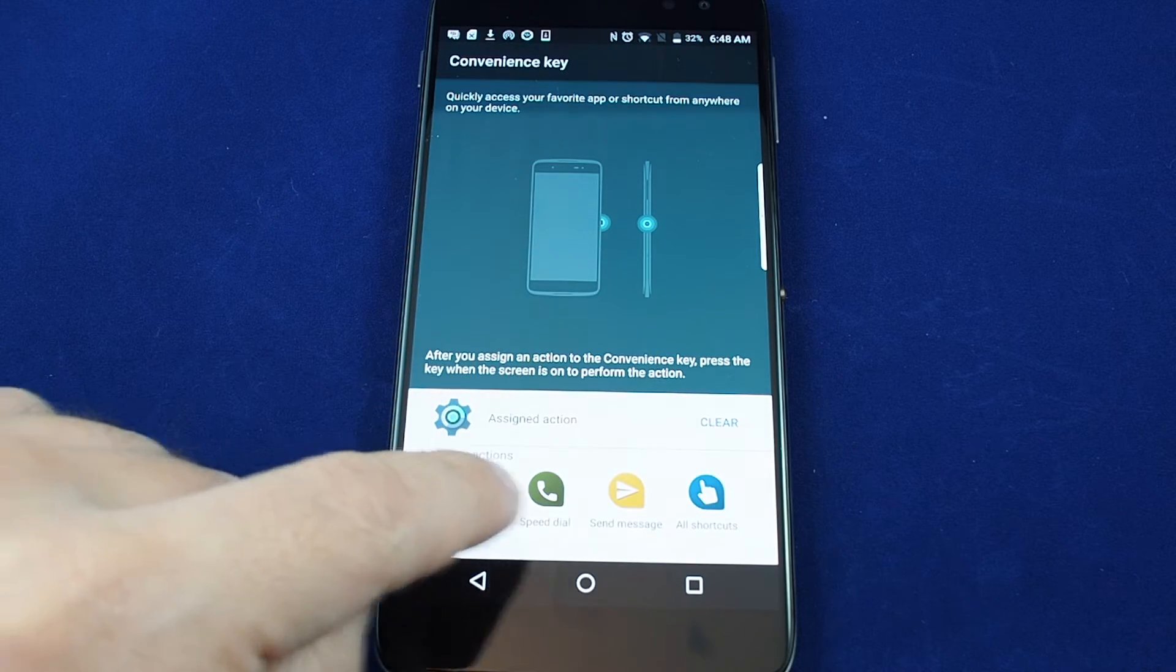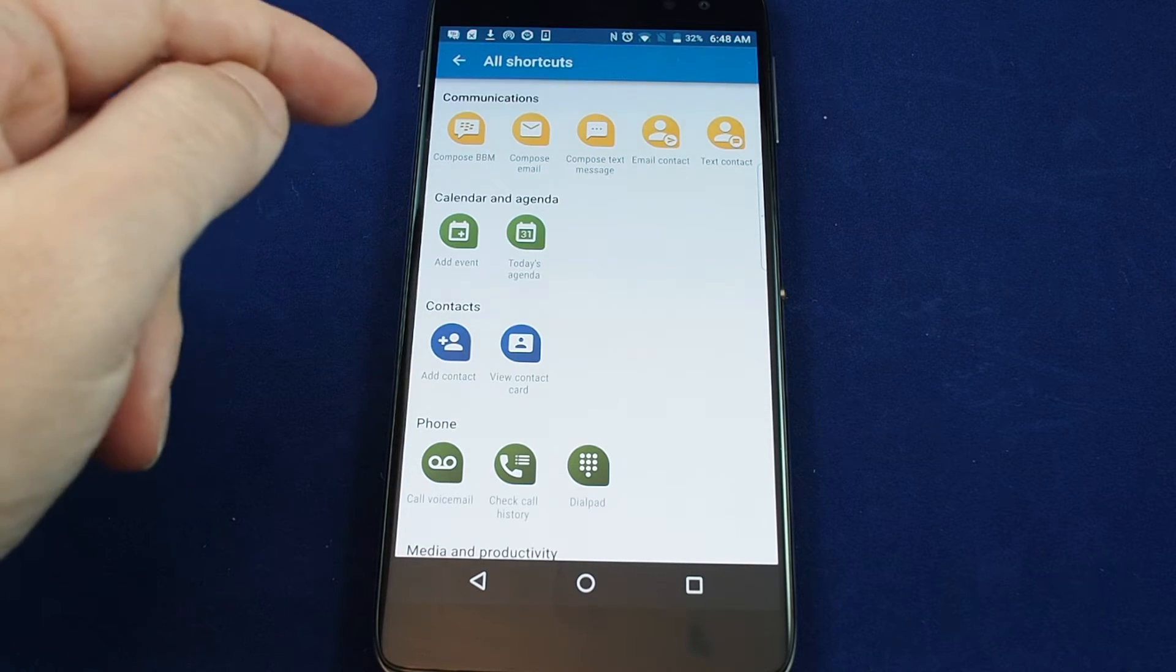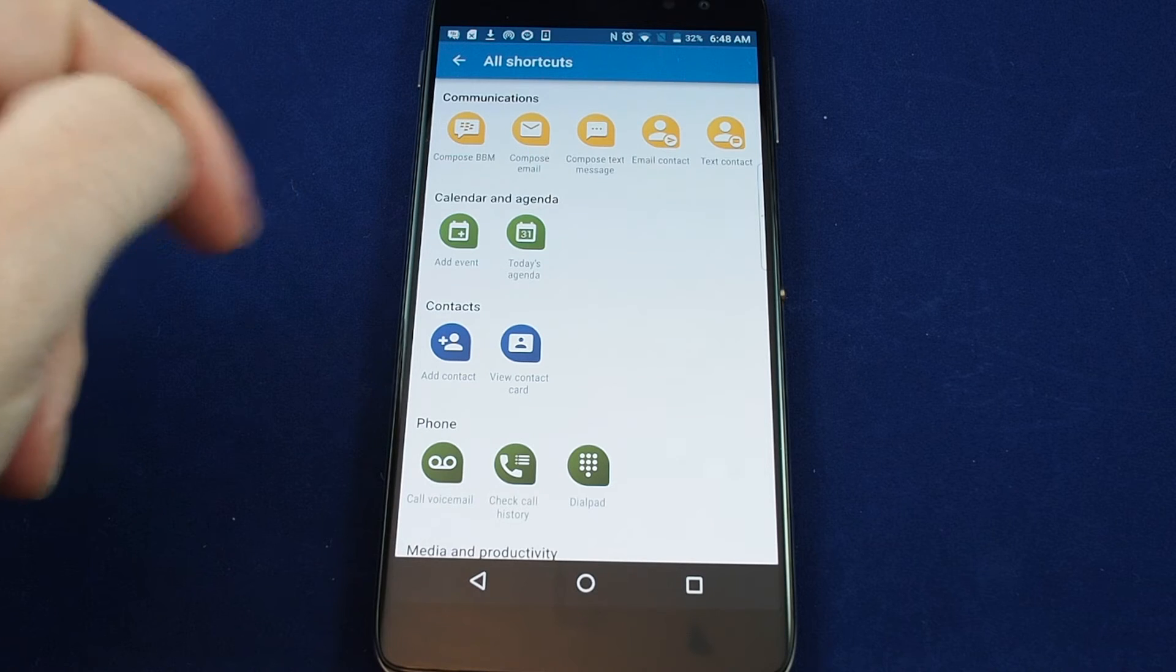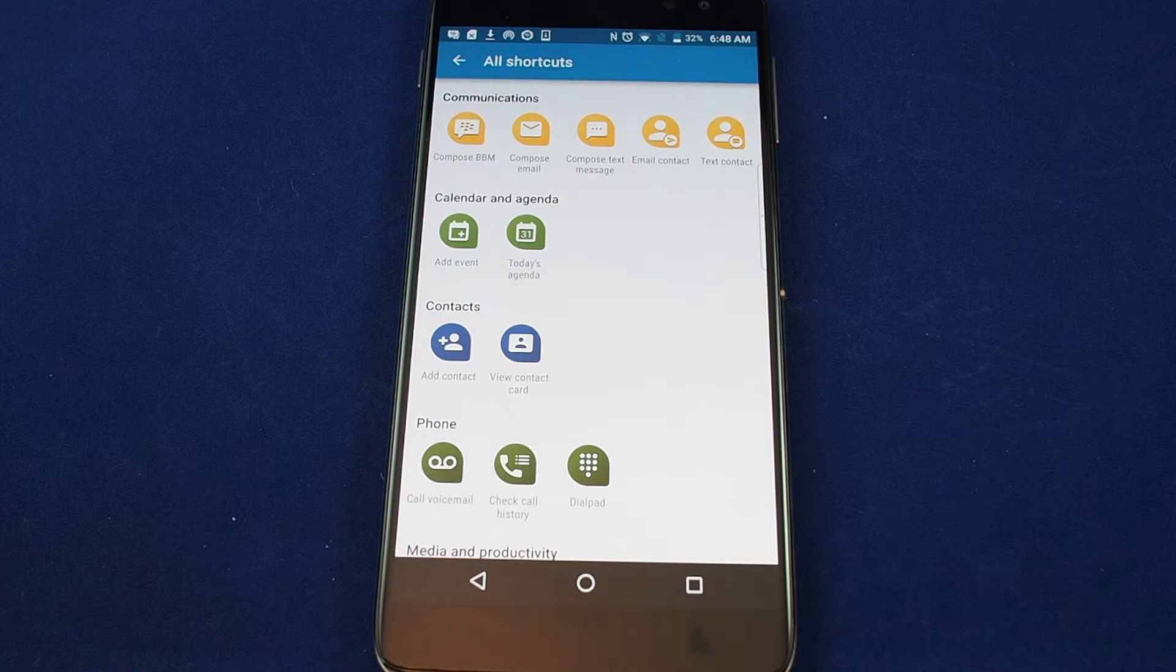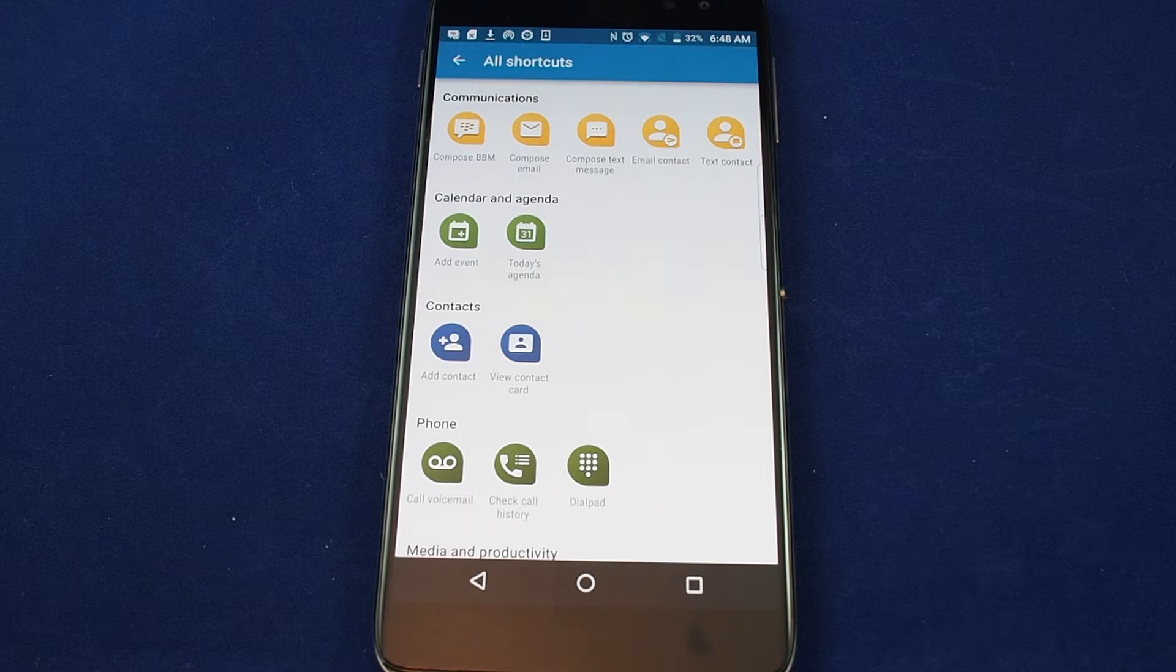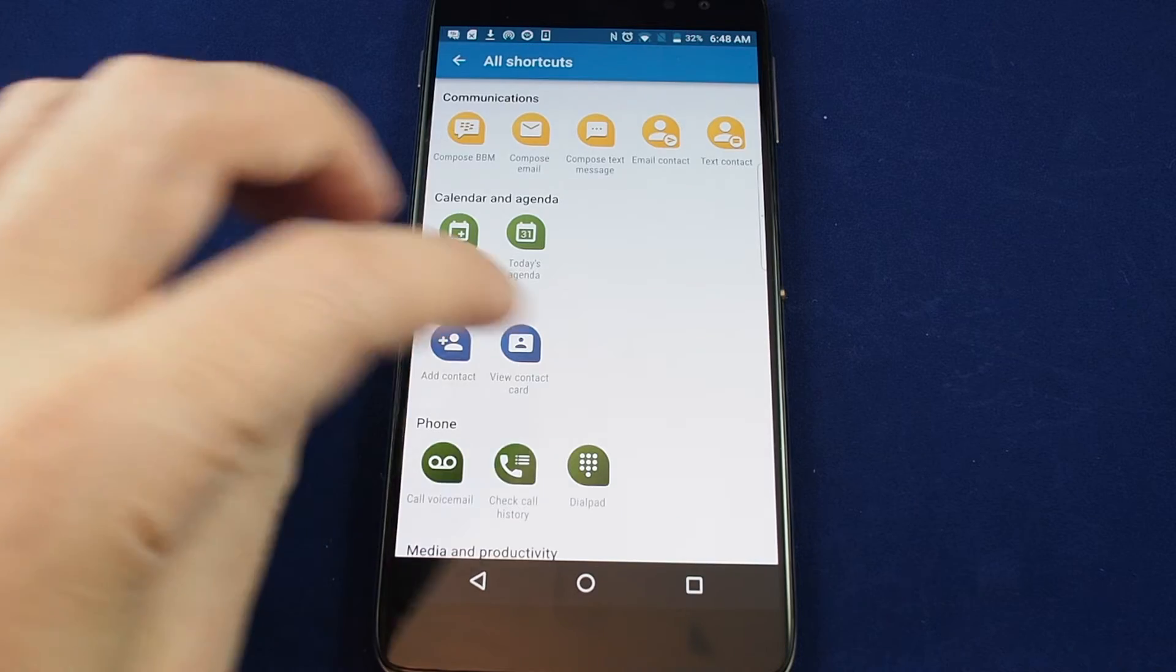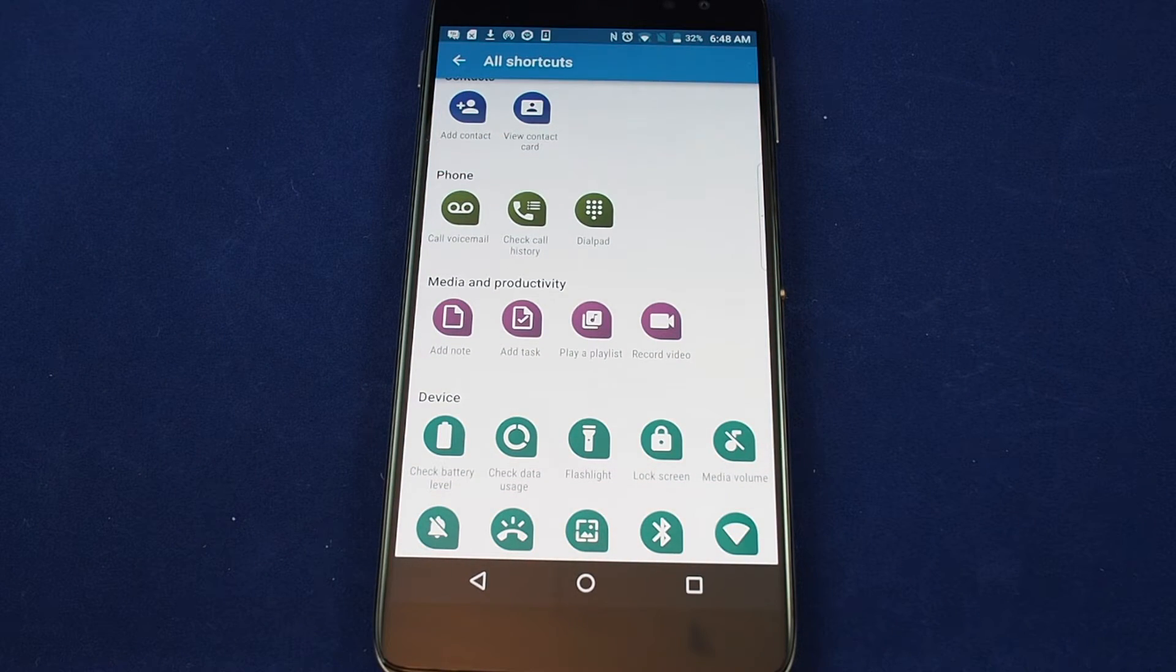So let's look at all the shortcuts together. Basically communications wise you can do things like compose a BBM, compose an email, do a text message, send an email to a specific contact or text to a specific contact. You can set up a calendar event, you can see today's agenda, you can add a contact or view contacts cards, you can call your voicemail, check your call history, etc.